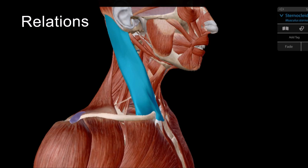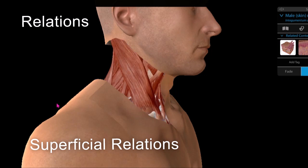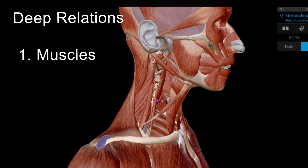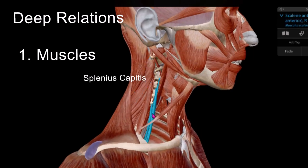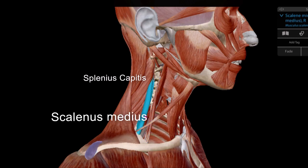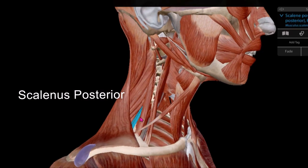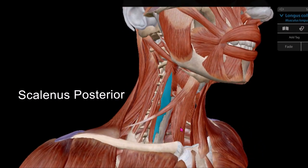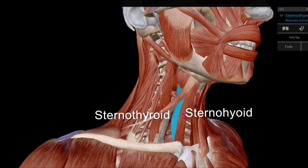The superficial relations of the sternocleidomastoid muscle include the skin, superficial fascia, and the investing layer of the deep cervical fascia. The deep muscular relations include the posterior belly of digastric, splenius capitis, scalenus anterior, scalenus medius, scalenus posterior, as well as the sternohyoid and sternothyroid muscles.